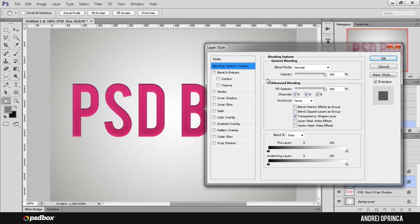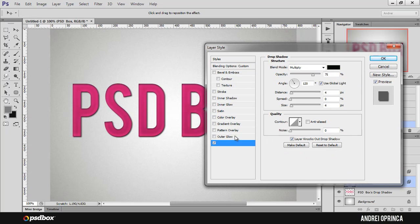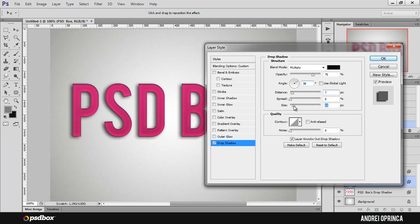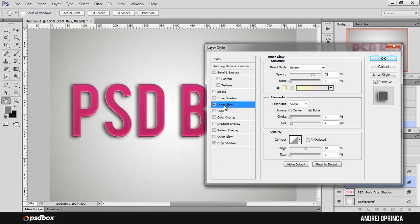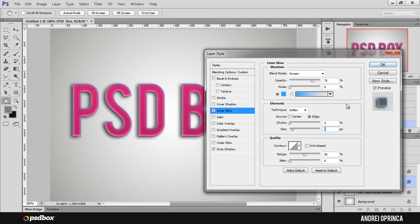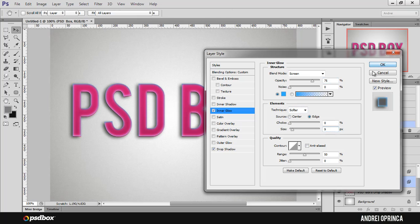But the important thing is that you now have cleared all this style so you can use them again. So I'll use drop shadow again, change the angle, and just add your style. And I can use inner glow again, but maybe change the color. So this technique is really useful if you want to apply the same layer style on the same layer multiple times.